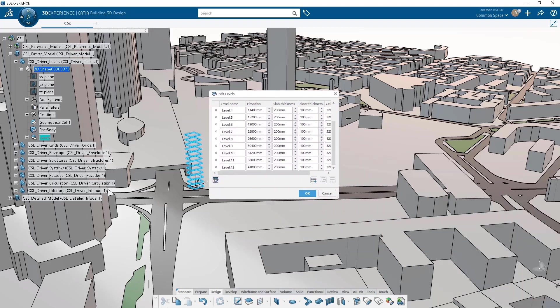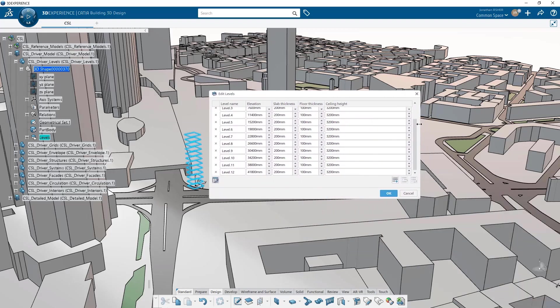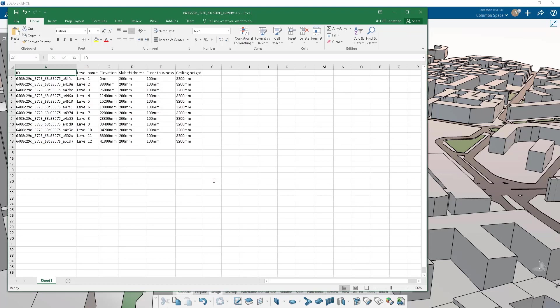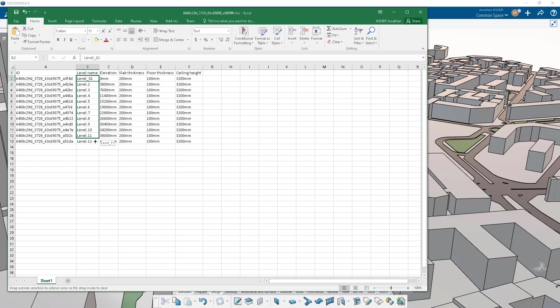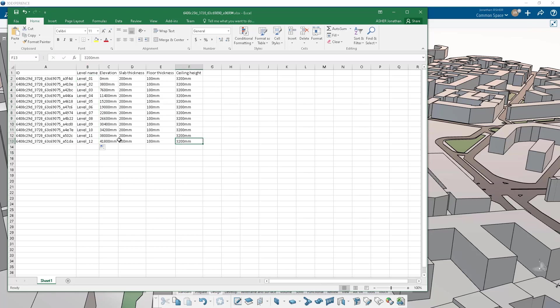I can edit the levels at any time by double clicking on the level set and it gives me a table view that I can modify if I like. I can also open this in Excel and make modifications in my Excel spreadsheet, for example changing the name. I can also change any of the values that define the elevation, the slab thickness.